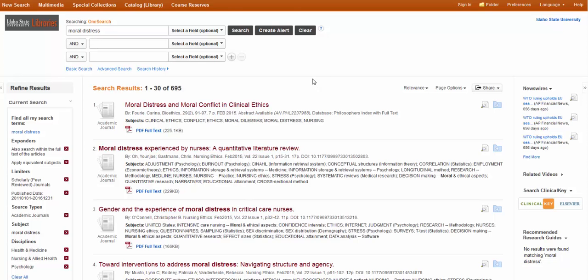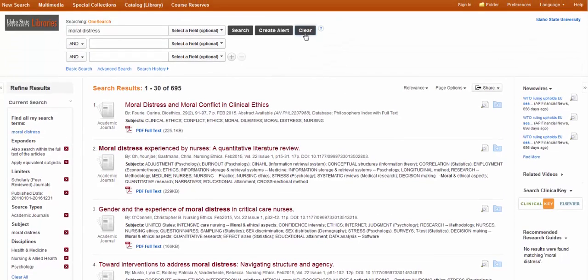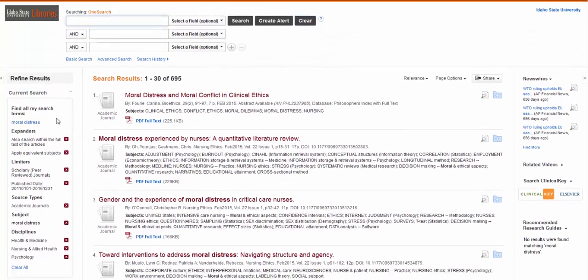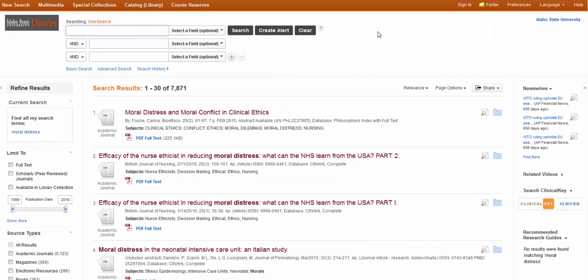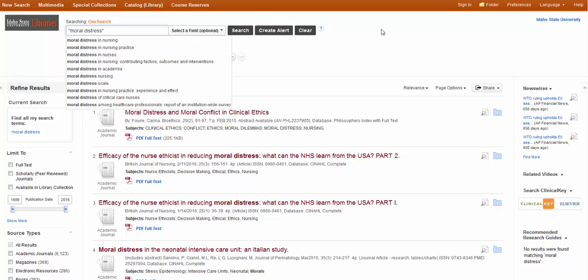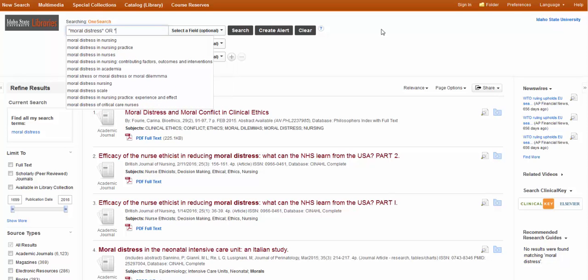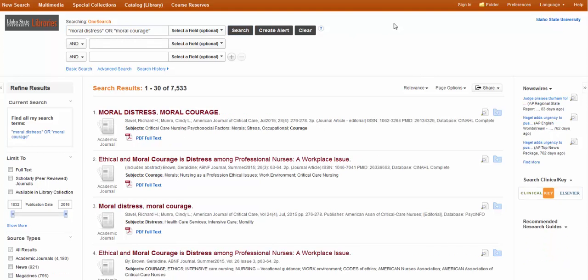Now, remember that all of the standard searching tips and tricks apply to OneSearch. Let's say I want to run a new search. First of all, I'm going to clear this out. I'm going to clear all of my limiters. Let's say I want to force it to search moral distress as a phrase. So I'll put it in quotes. And while I've been searching on the concept of moral distress, I've seen another related term, which is moral courage. And I'm going to put that in quotes, too. Let's see what we find.